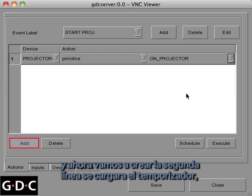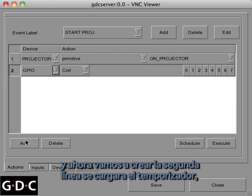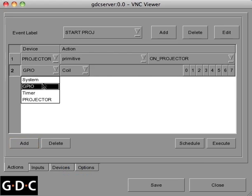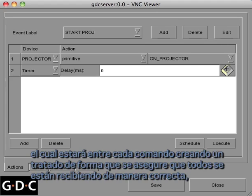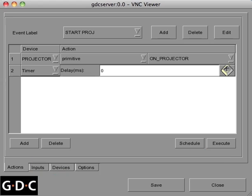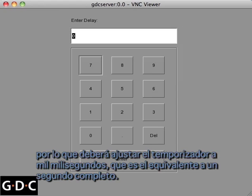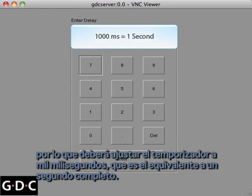Next we'll create a second line and set it as the timer. This will create a delay in between each command to assure that each one is properly received. Setting the timer to 1,000 milliseconds is the equivalent of one full second.